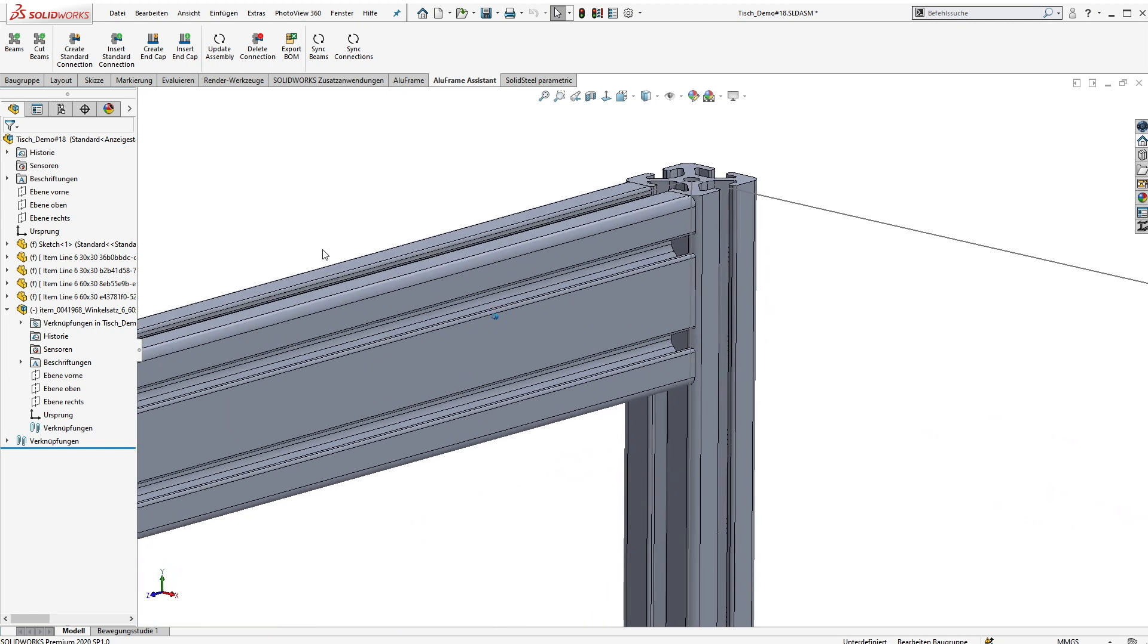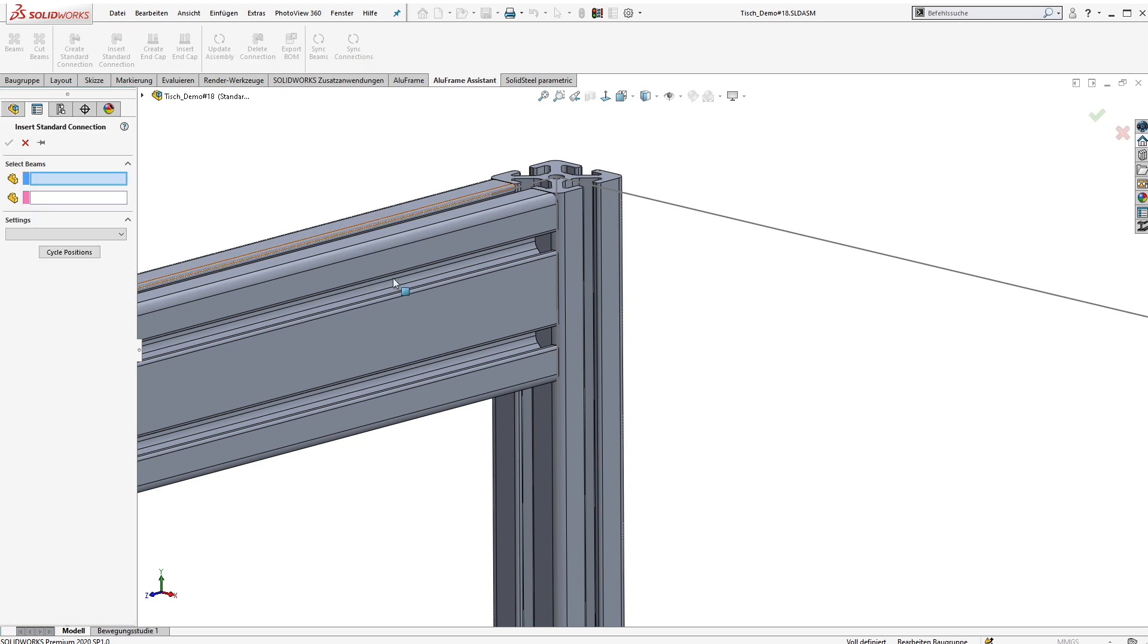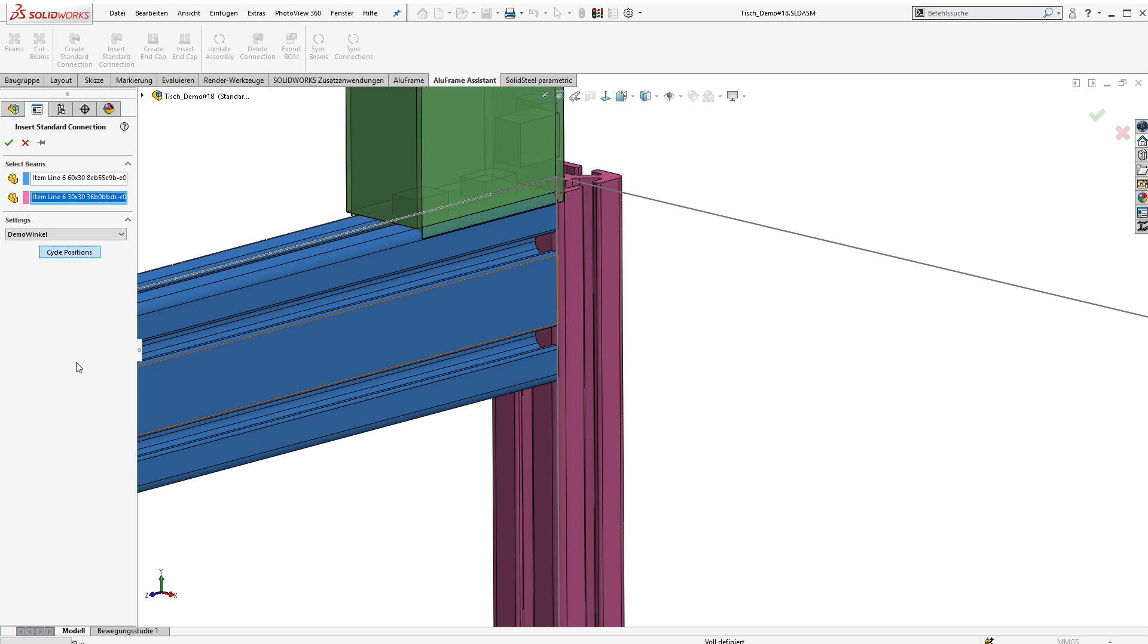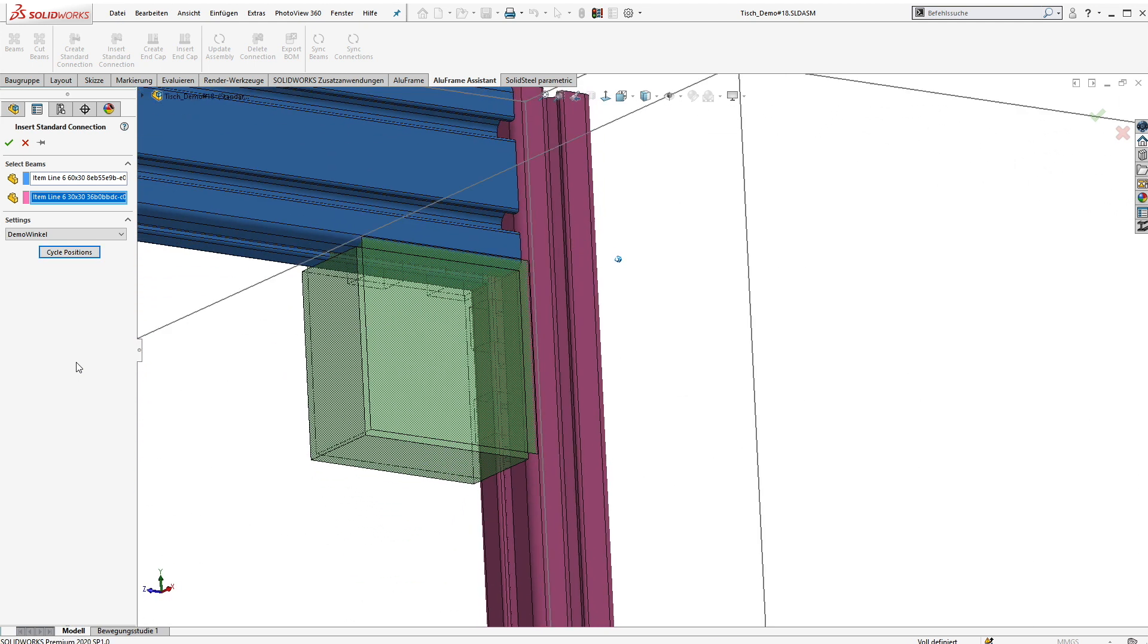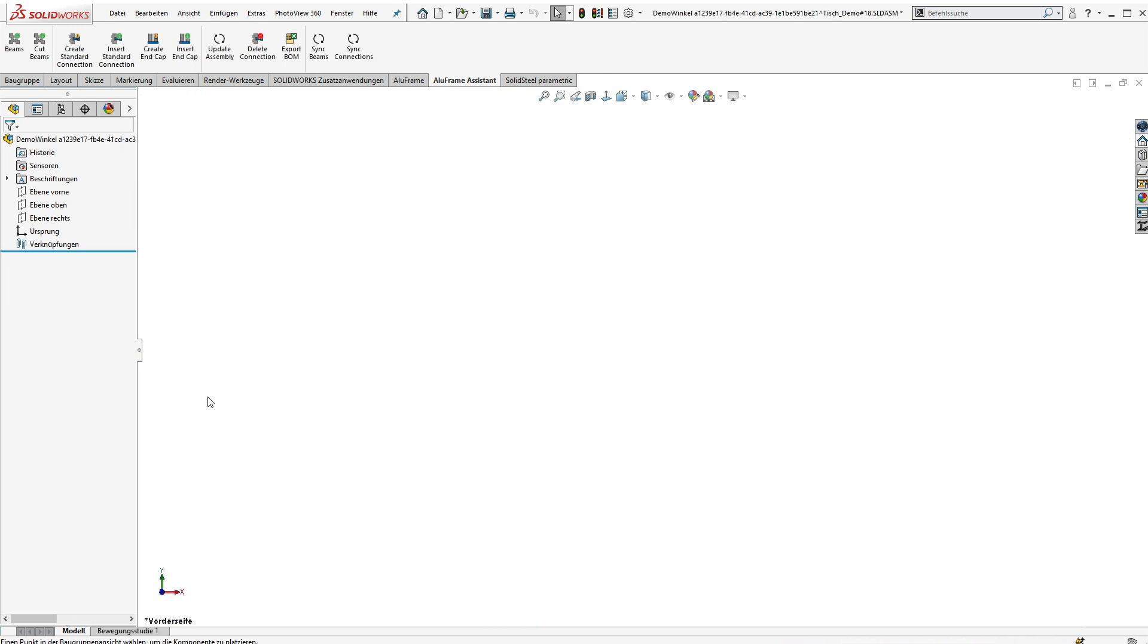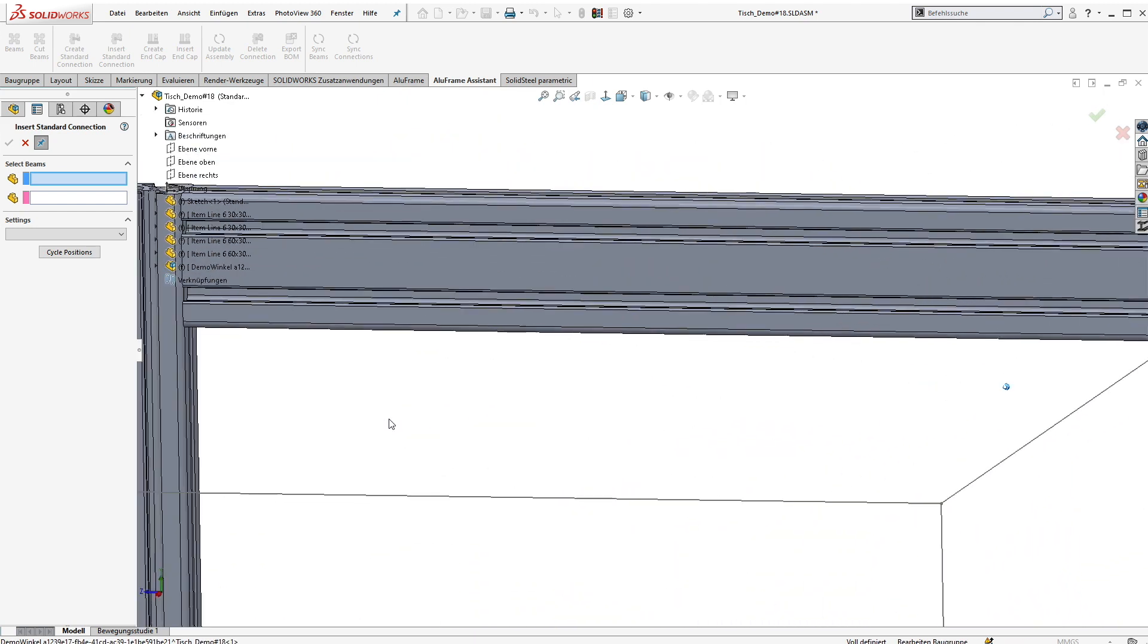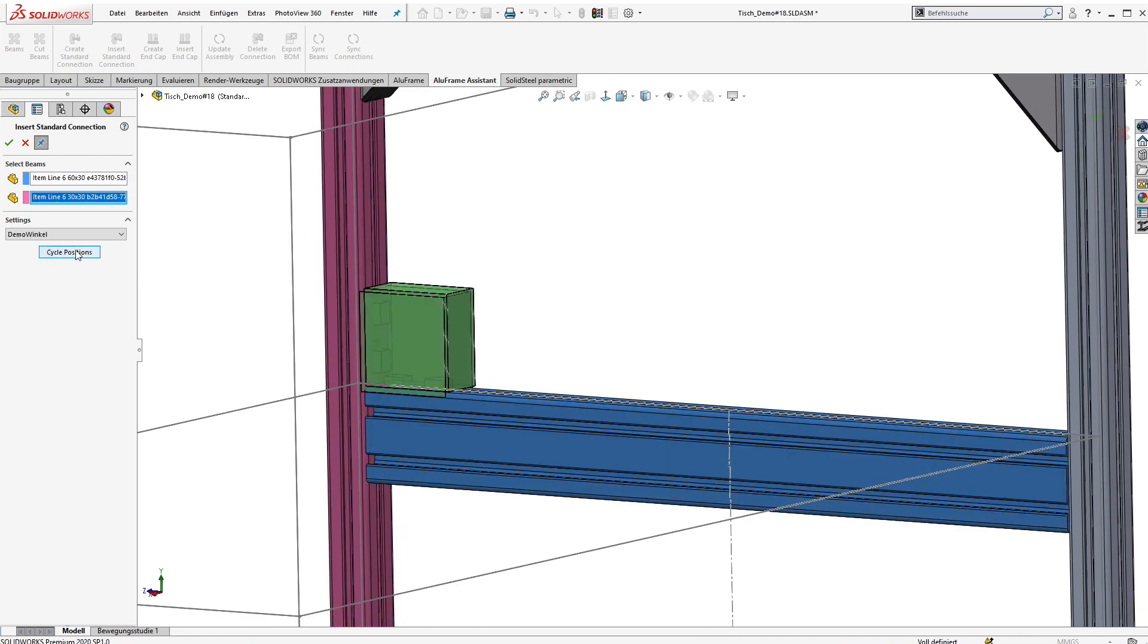Now after teaching how to use the connection, we want to place the new connection in the database. To do that we just open the dialog and select two beams. Here we can see our new connection and a rough preview in the 3D model. In our example we need to cycle the position and everything is in place. Now just clicking apply and the connection will be placed automatically. Here we do that three more times at the other beams of our frame.